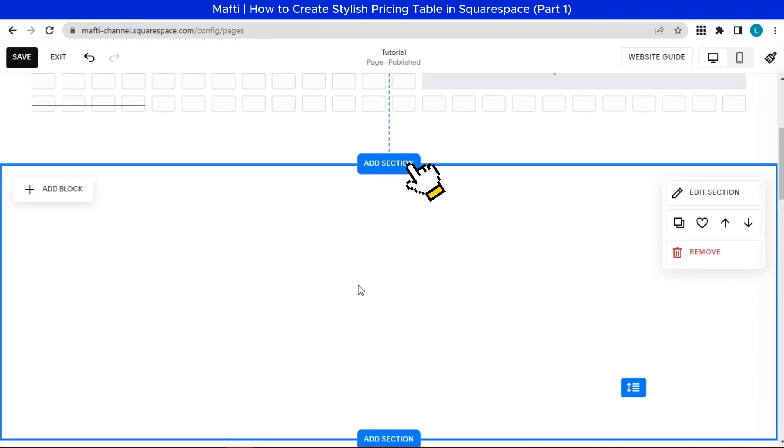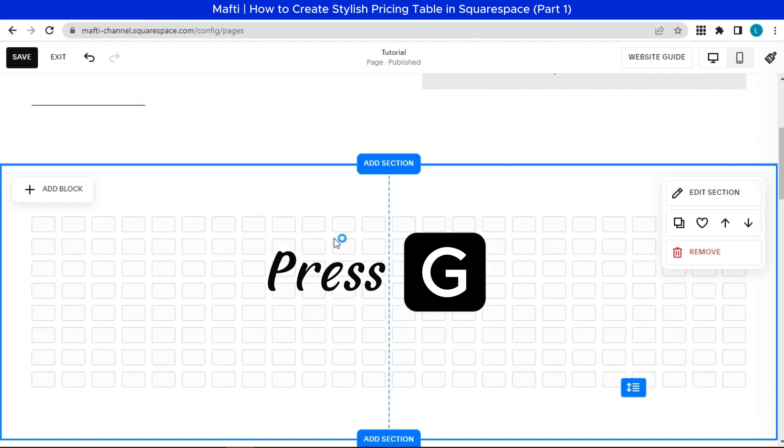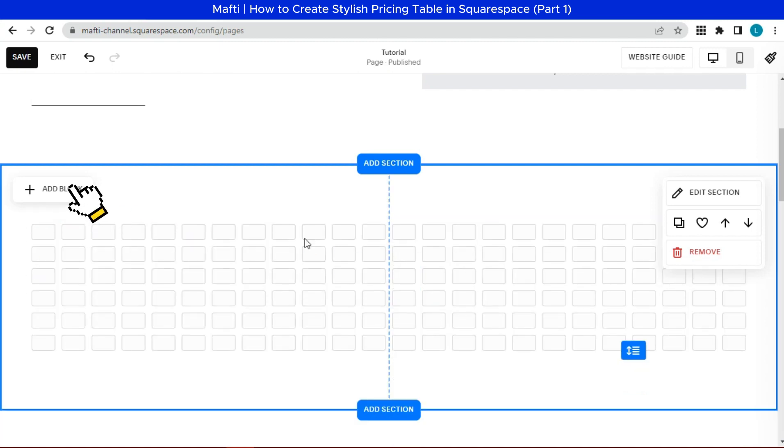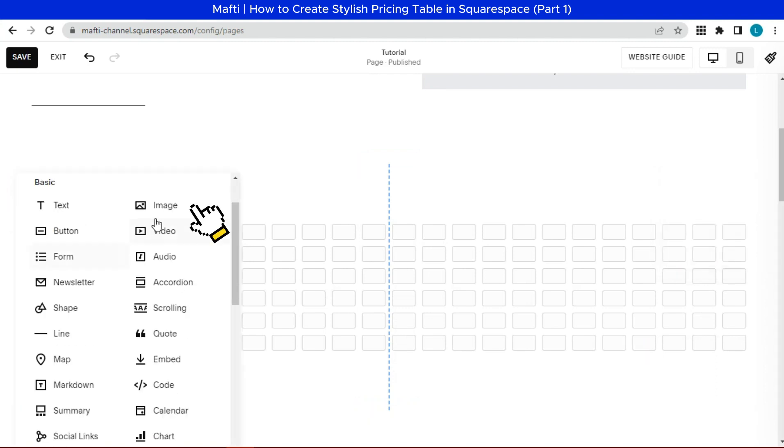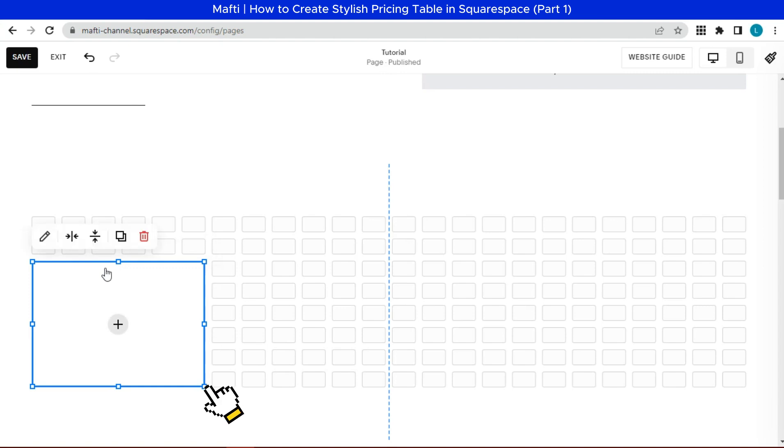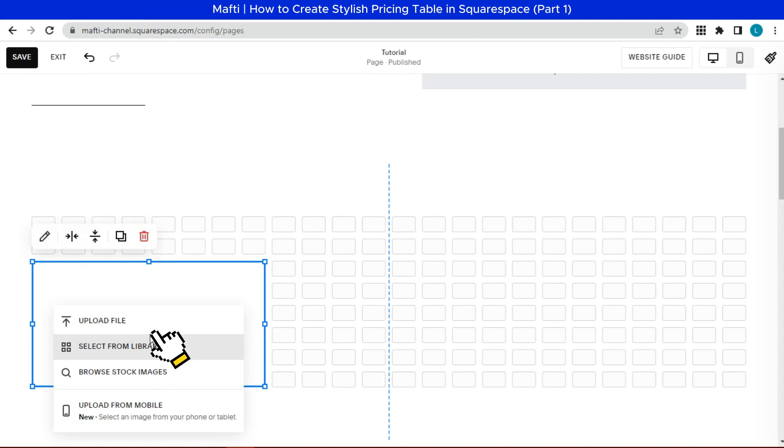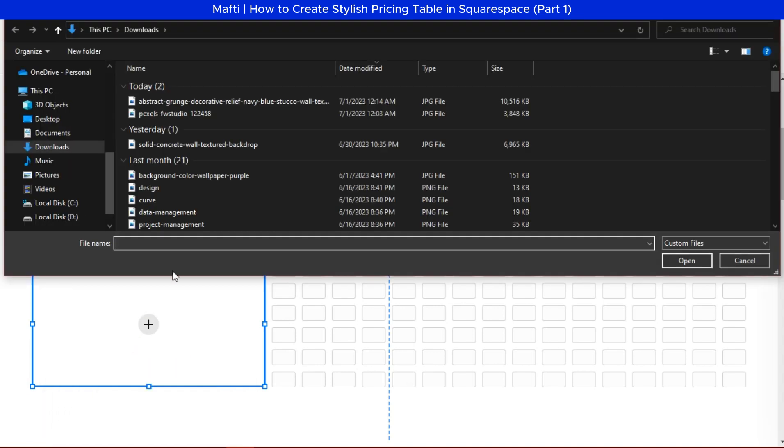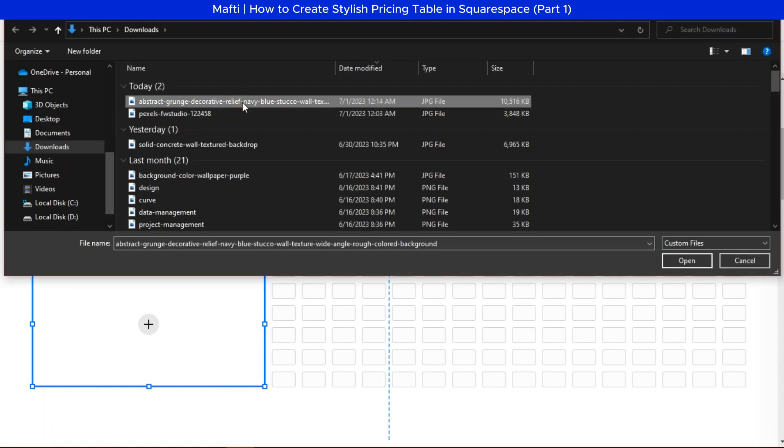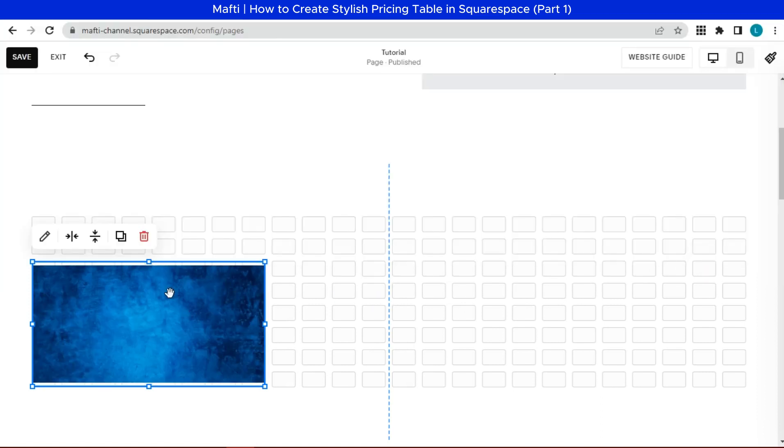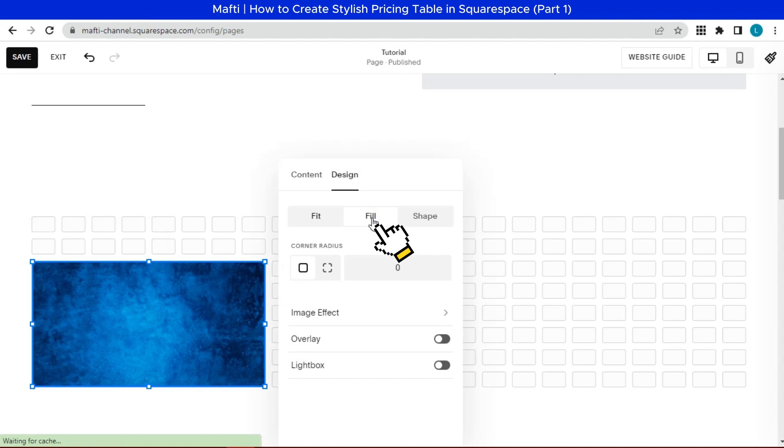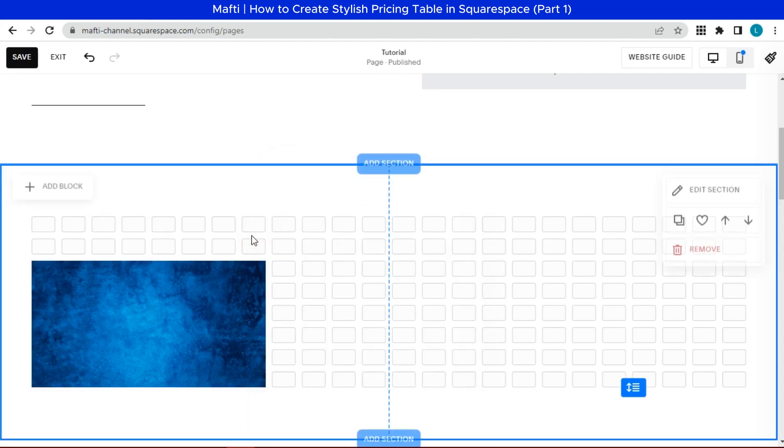First, we can add a new section. Press G on keyboard to appear fluid engine grid. Next, we can add blocks. Select image. Customize image width. Add image, uploaded images, choose related image. Click edit, choose fill, and you can fill out the shape.